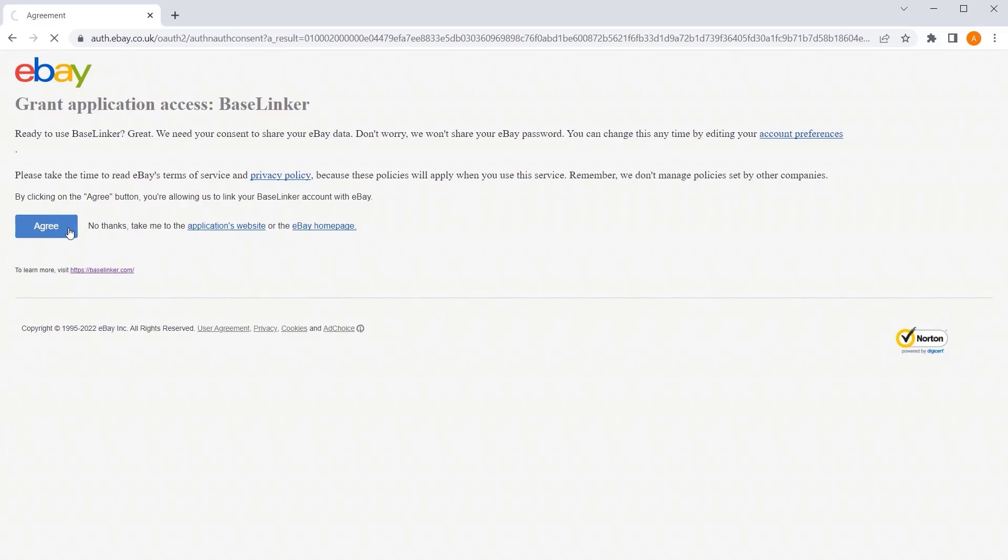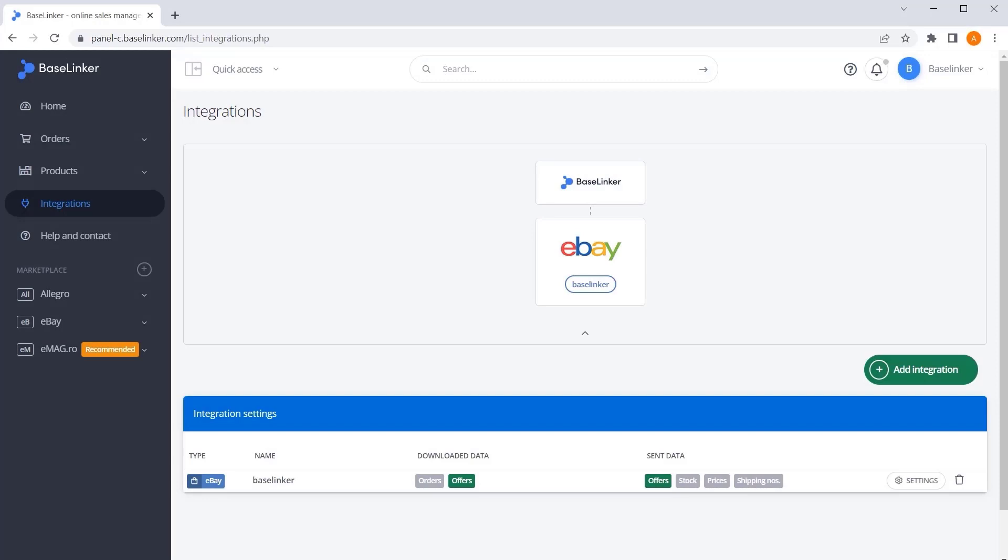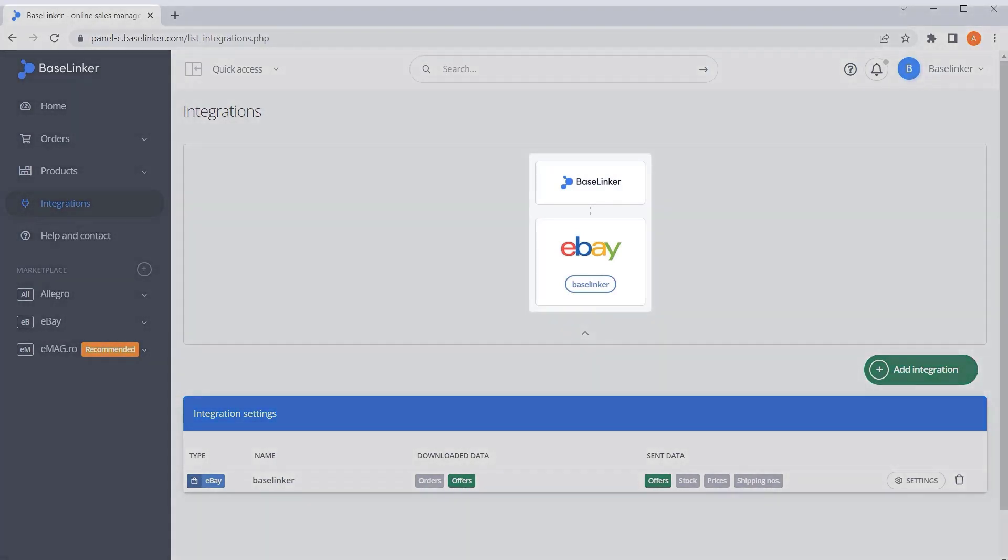A message on the screen confirms that the eBay account is connected correctly. It's now also visible in the integration tree.